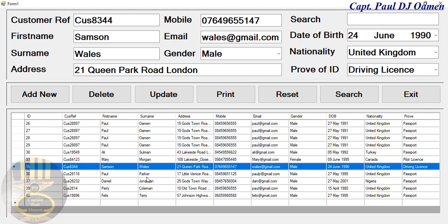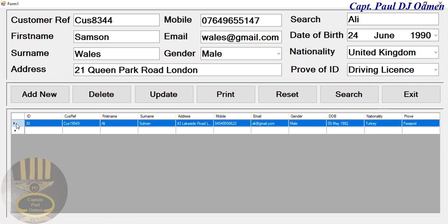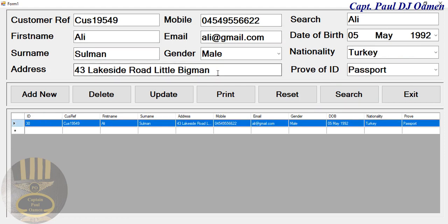Now supposing we want to search — let's search for Ali. Type Ali's name in there and click on Search. That is Ali right there with all of Ali's details. Let's assume we want to look for Paul.